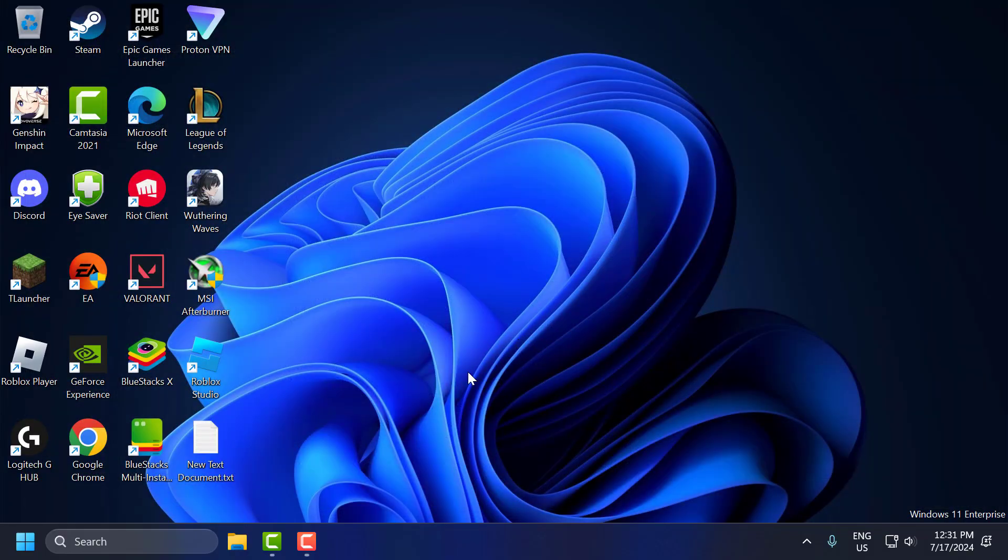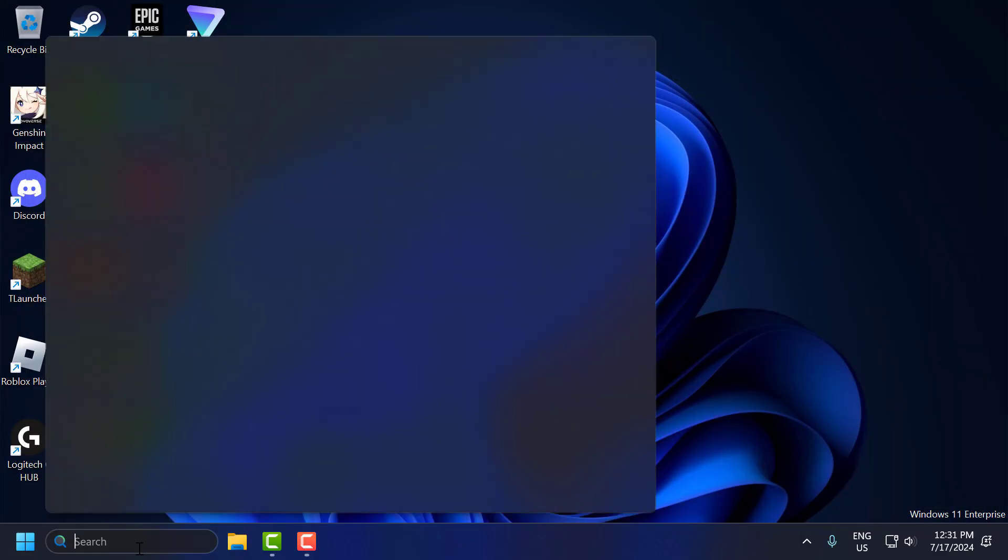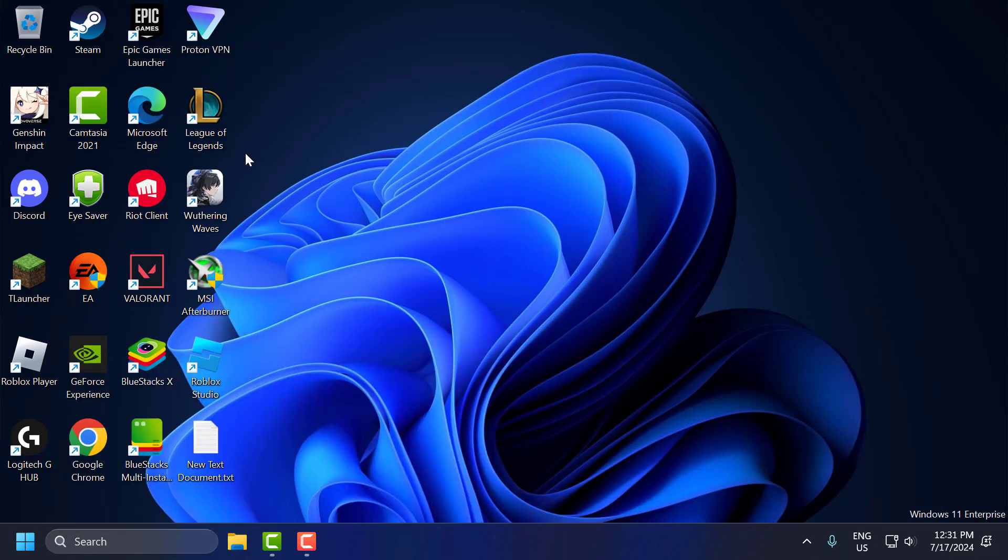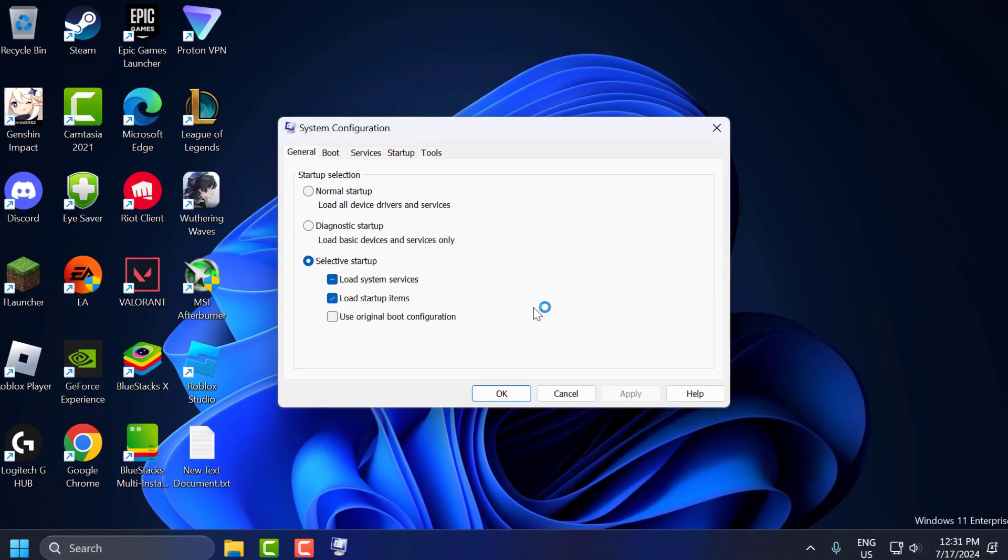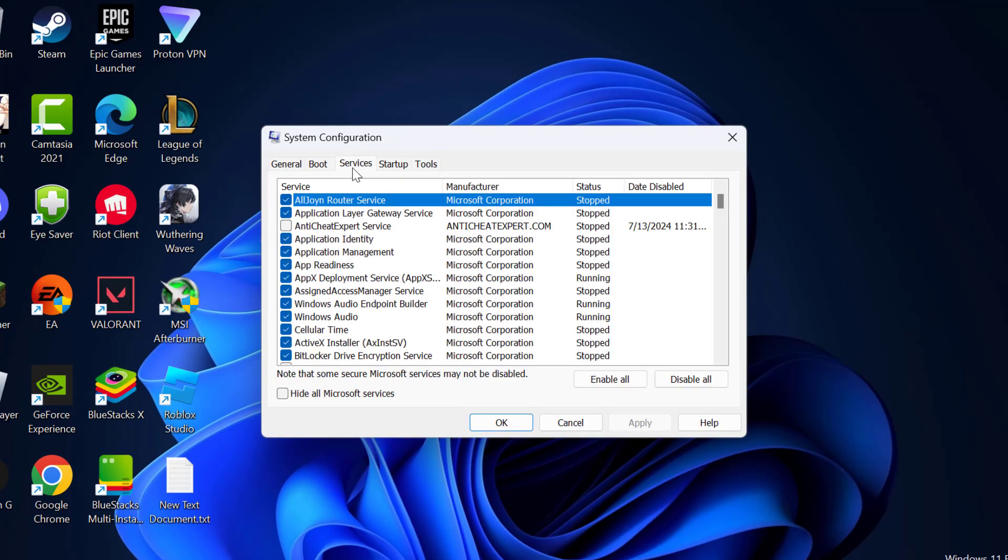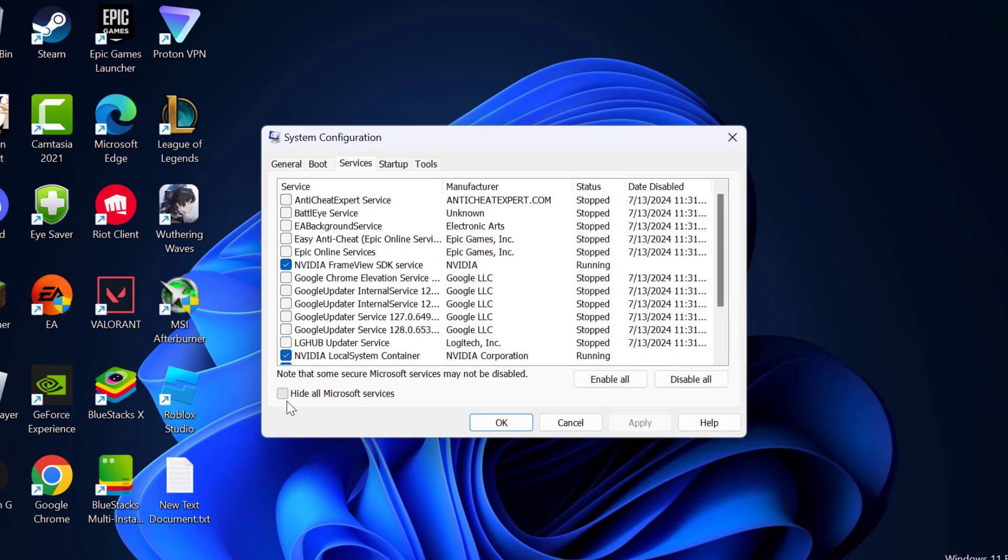The third step, you just need to go to search menu and type msconfig. Click on open the system configuration. Select the services tab and check mark hide all Microsoft services.